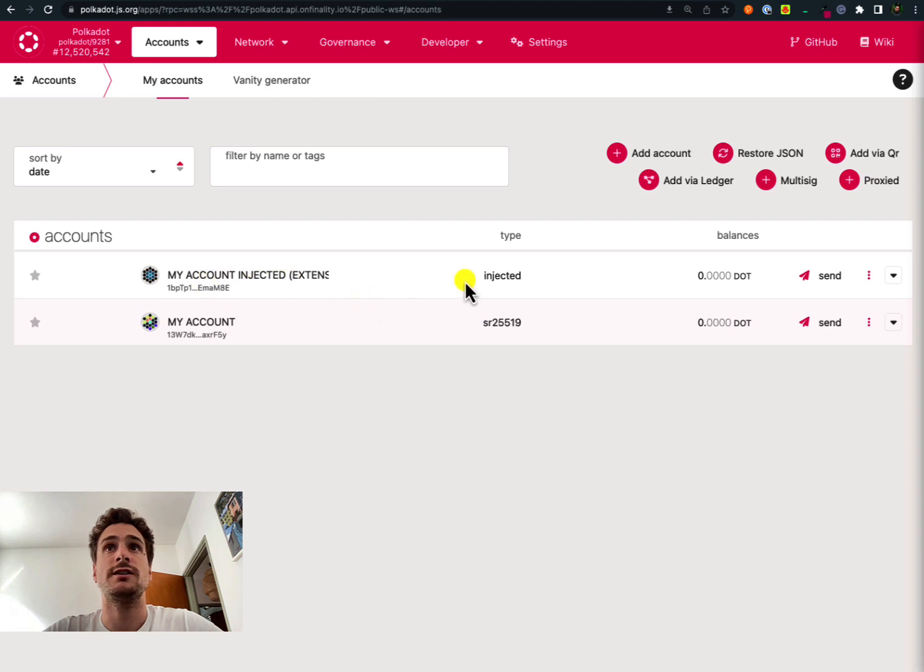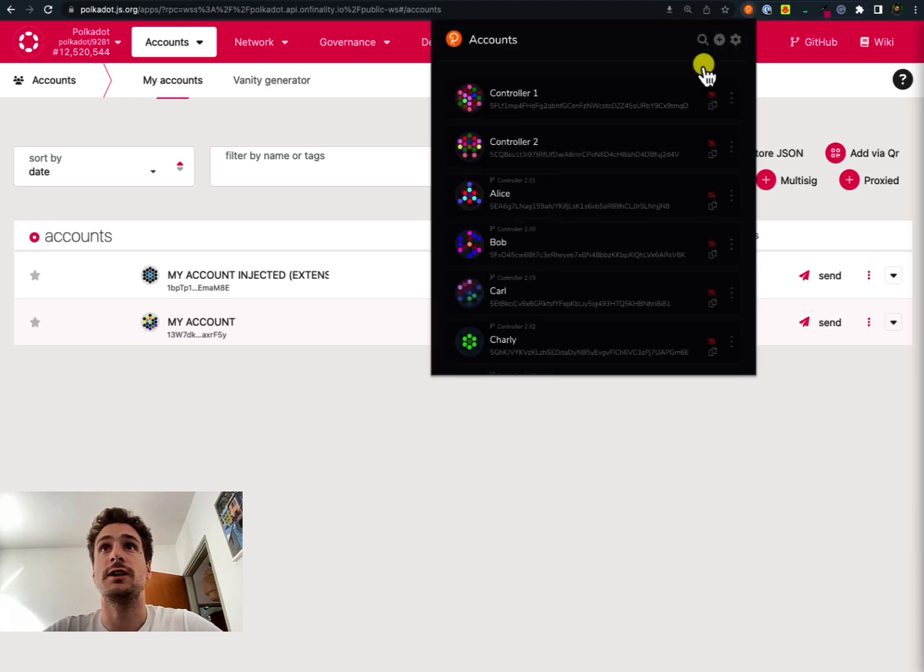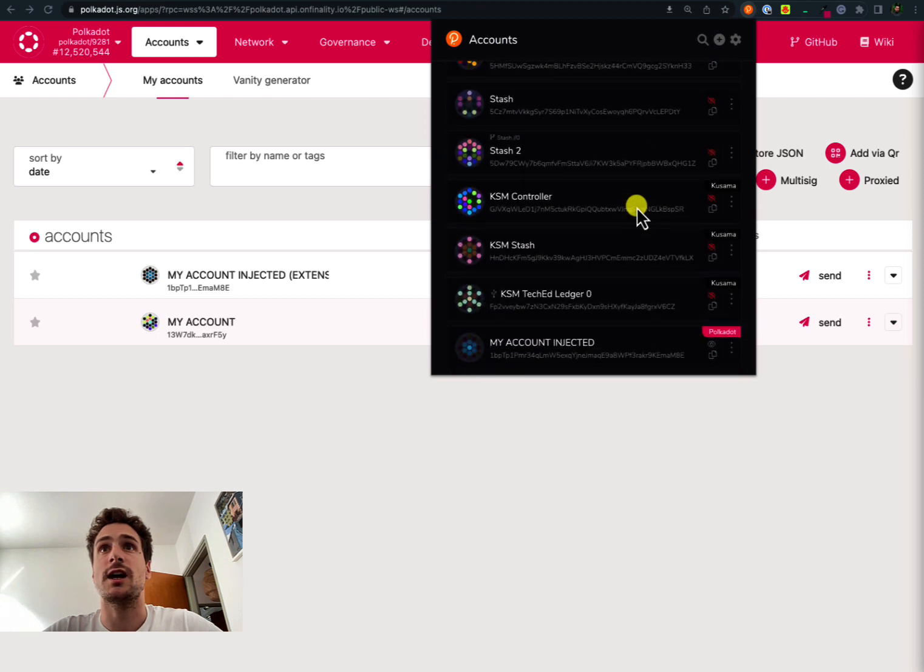This other account here is an injected account and it has been created using the browser extension. We can see here the logo of the Polkadot browser extension. If we click it we can see the account listed in the extension.